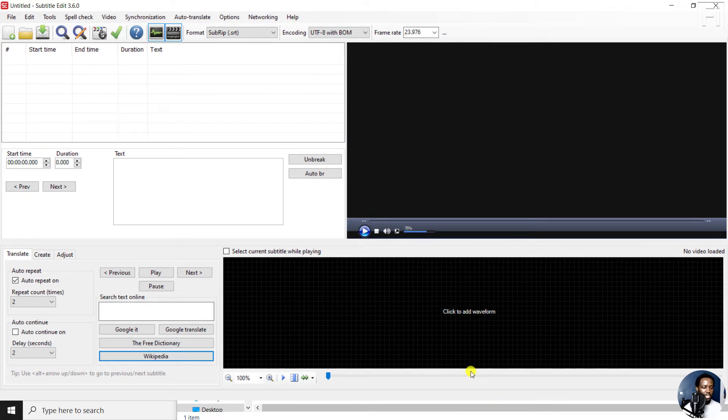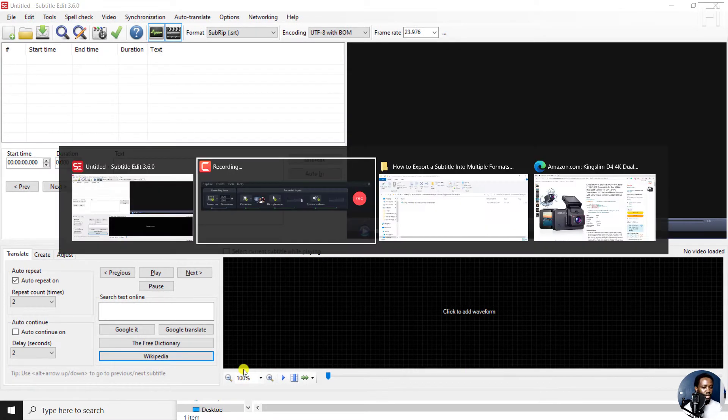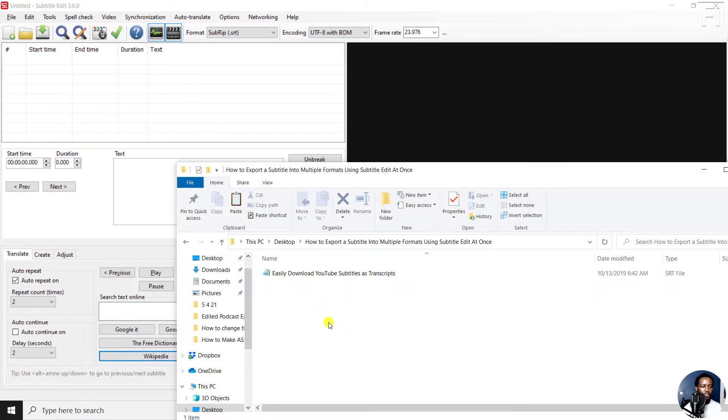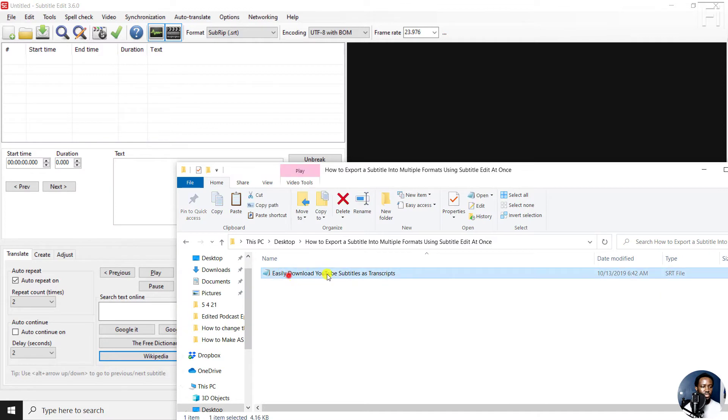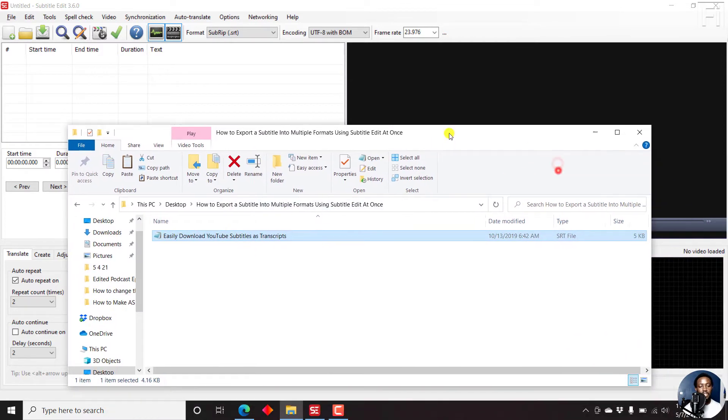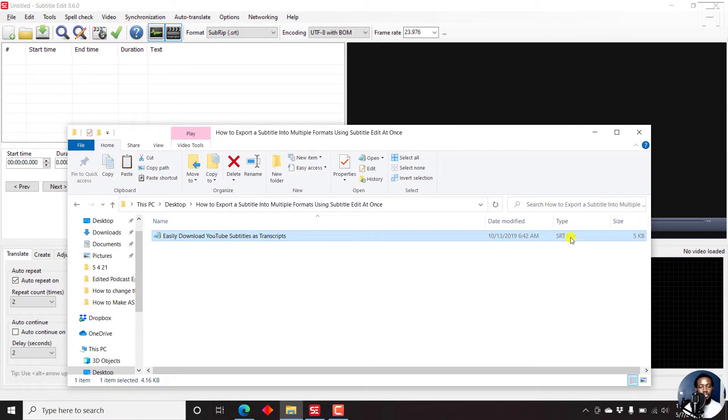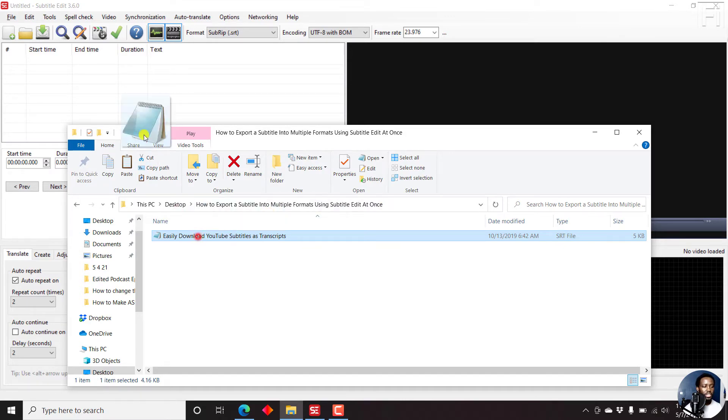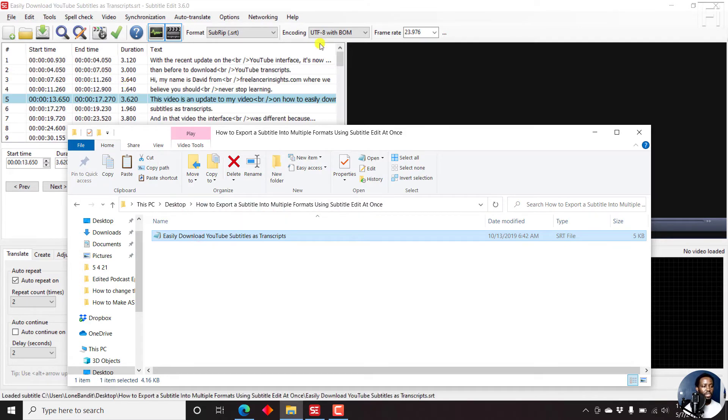But let's navigate to our document. Just here's our subtitle file. And this is an SRT subtitle file. So I'll just drag it inside Subtitle Edit.